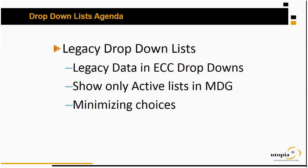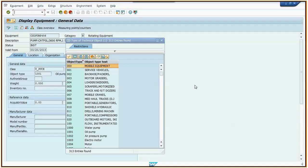In ECC today, you have legacy drop-down lists, and by that I mean there's values in the list that you no longer use going forward, but you have to keep behind for purposes of history. I'm going to show you how in MDG we can restrict those lists to only show the active items, and then to minimize those choices for the user even further.